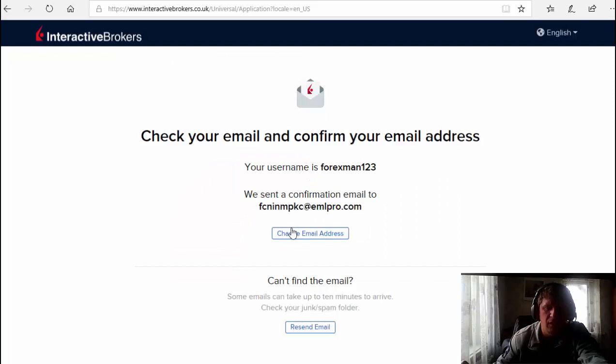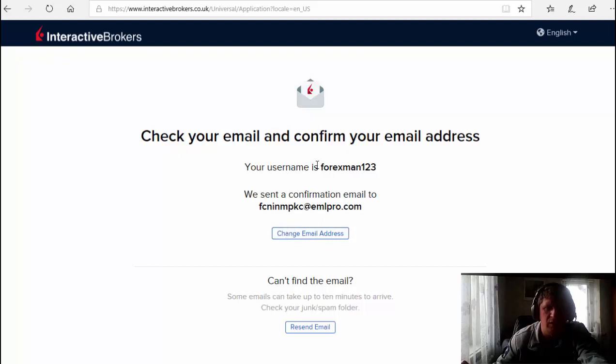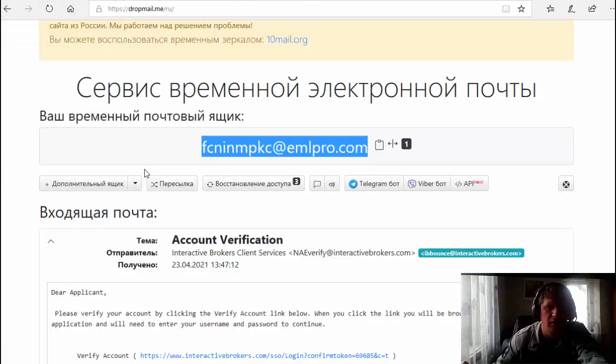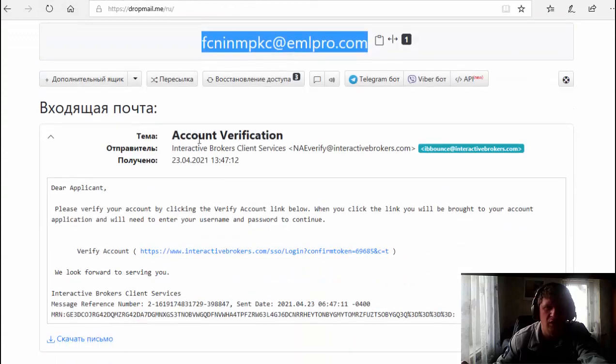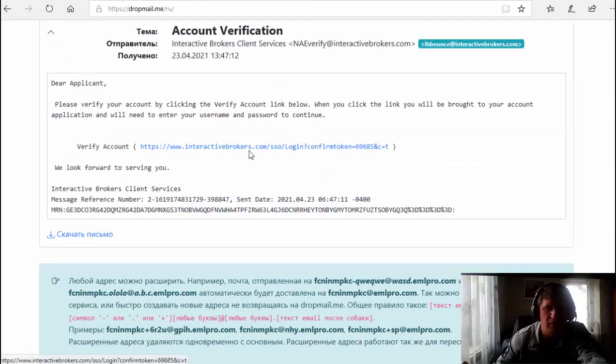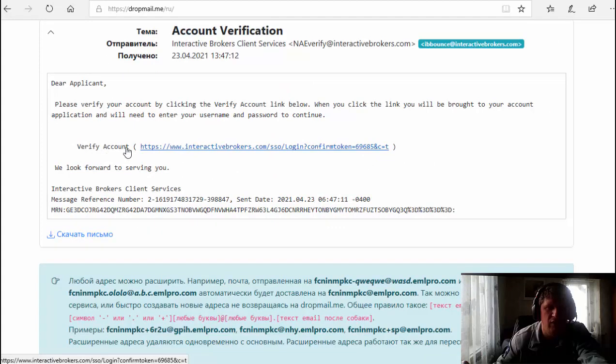Now Interactive Broker sent me a message. Let's check it. You will receive an email to the same address, so I'll go through this link. I'm gonna verify my account.